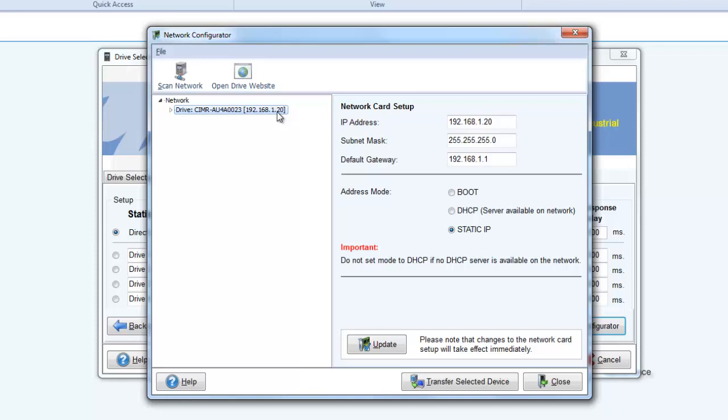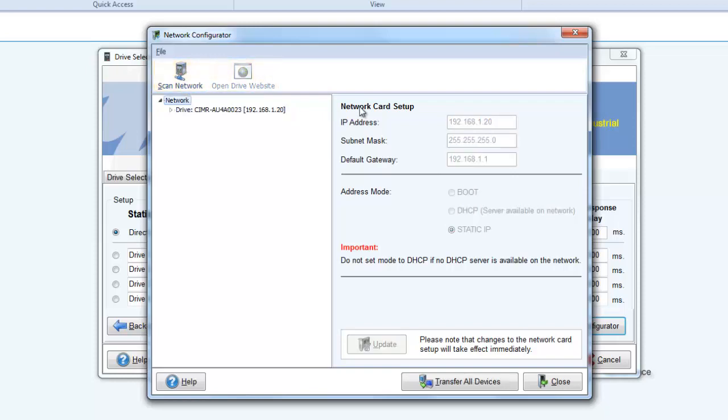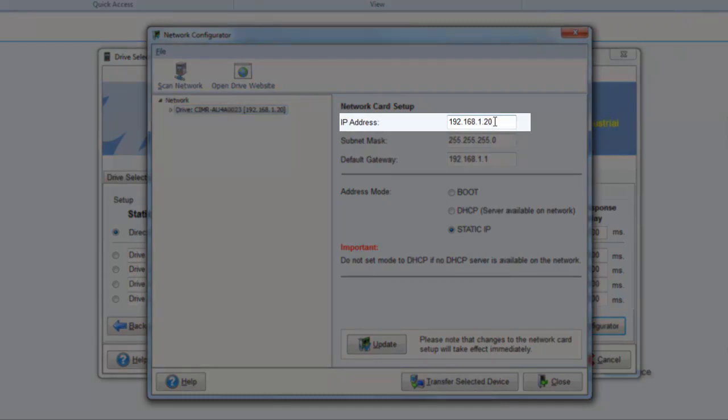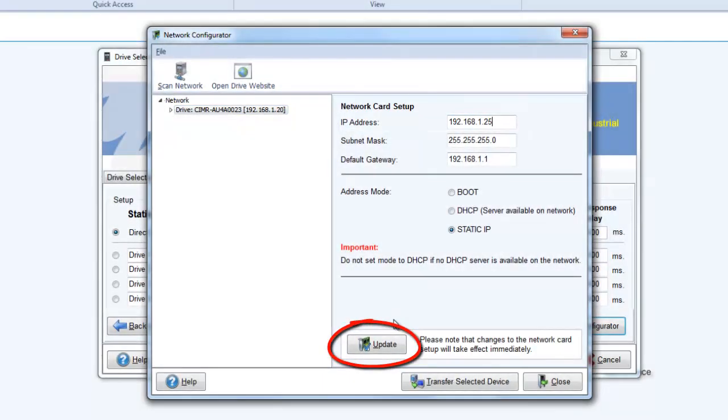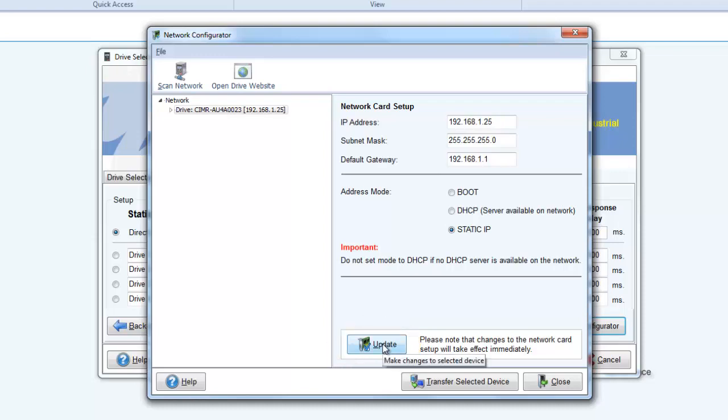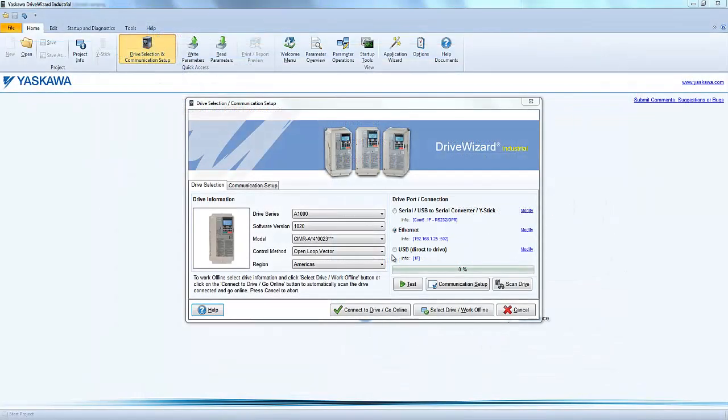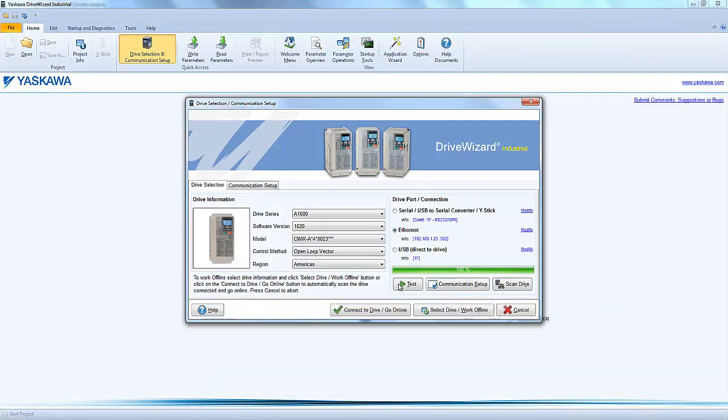Once you scan the network to list the online drive, you can directly change the IP addresses right in the configurator. Just type in the new address and click Update. The Update button saves the changes and the drive's network card will then automatically reboot. Then wait a few seconds because we need to wait for the device to boot up before attempting to access it again.